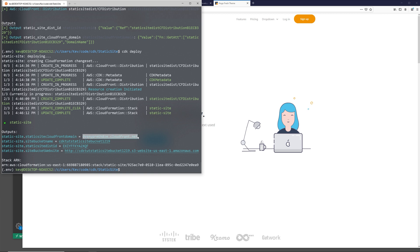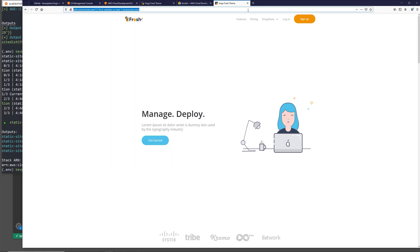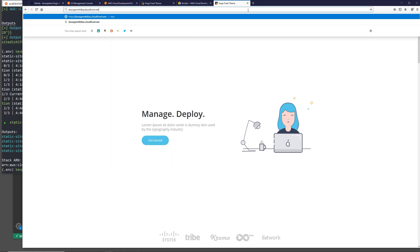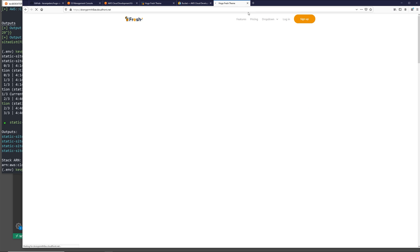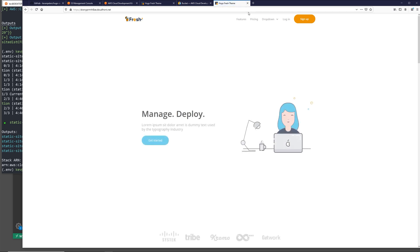Once this is fully created, we can take the distribution URL that's output to us, put it into our web browser. We now see our site is being served over our CDN.